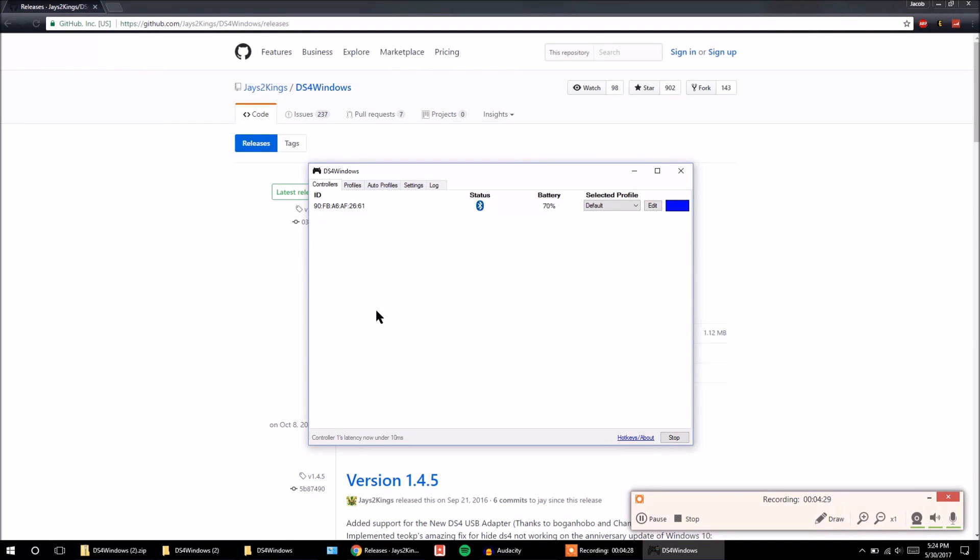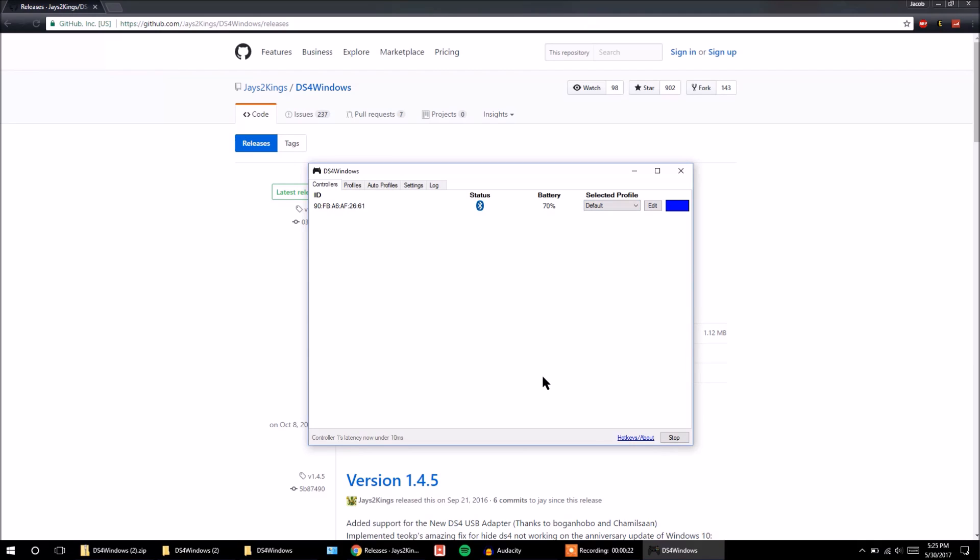And you'll know if it's connected and working if you just touch the trackpad and move it around. Because that'll just move your mouse around. And that means your Bluetooth controller is now working. So that's it for this video.